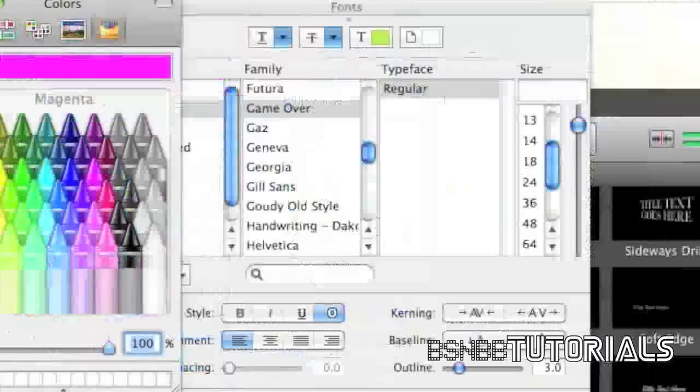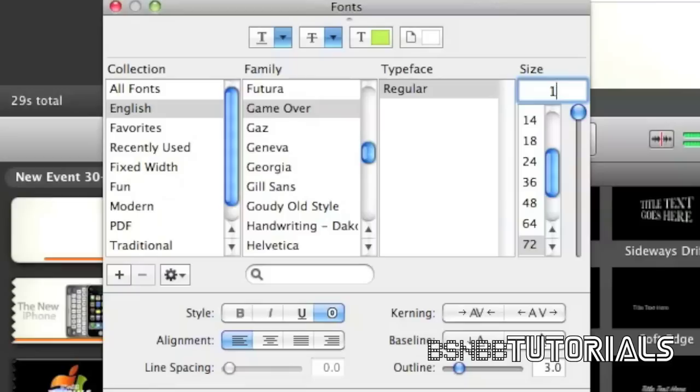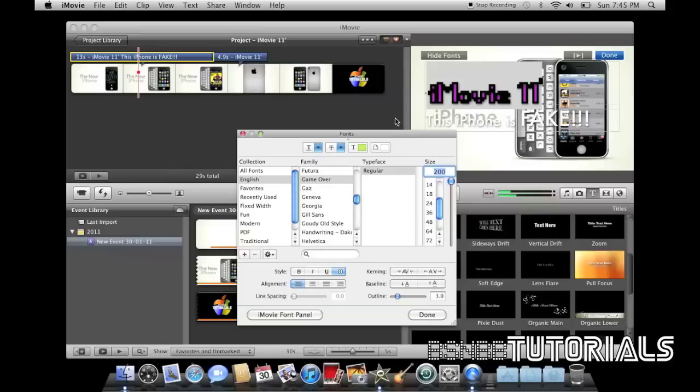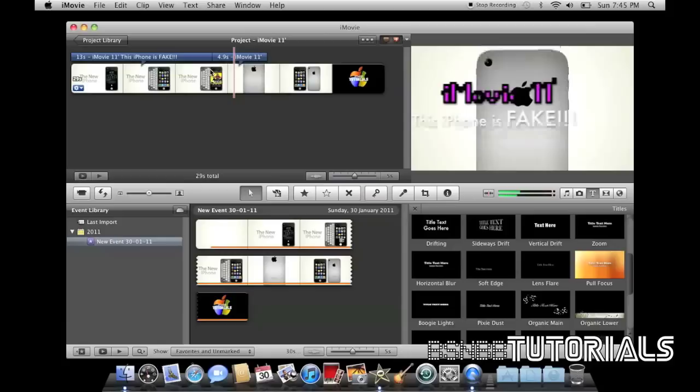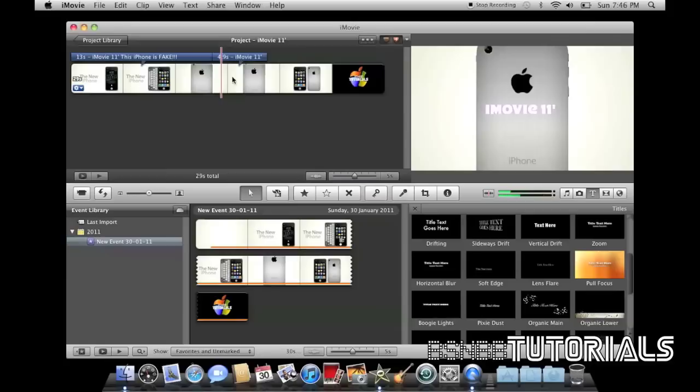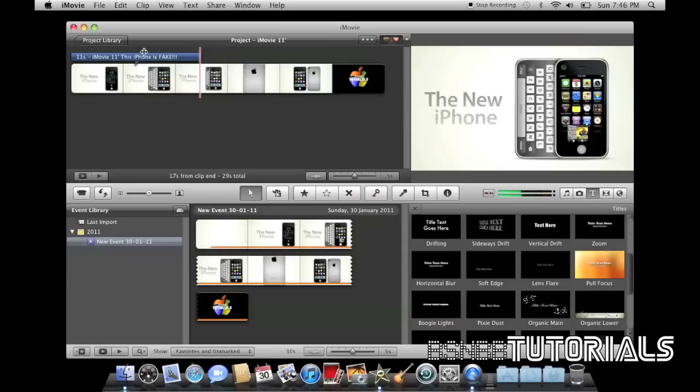You may notice that when you change some of the fonts, that the size gets smaller. But to do this, just edit your font. So, here we have iMovie 11. This iPhone is fake. So, let's remove this and make that shorter.